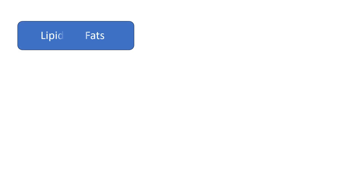Hello everyone, welcome to this video. This video will be about lipids or fats.